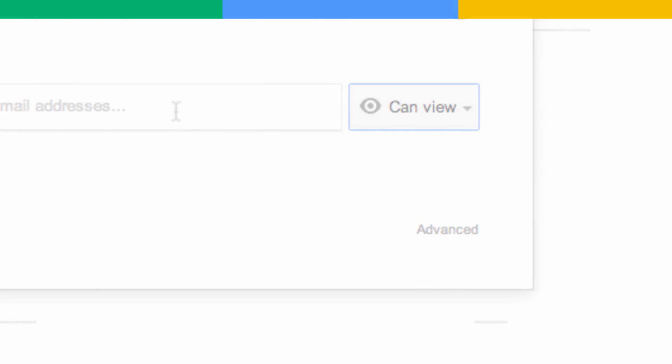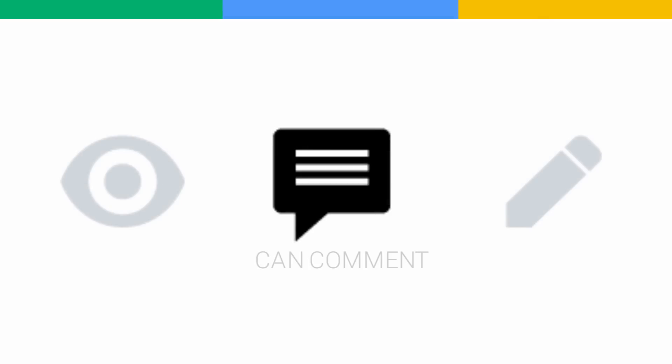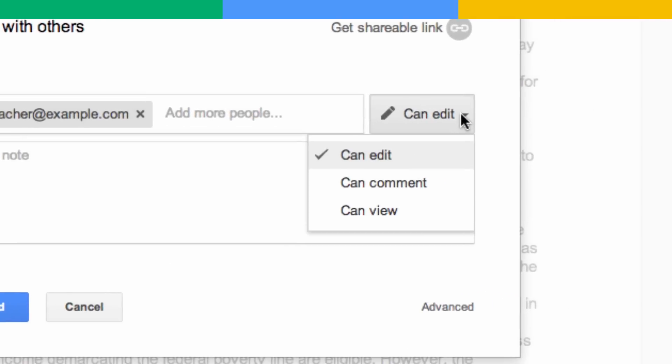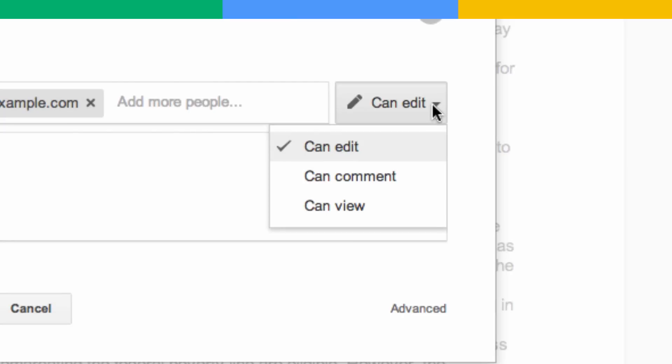If you want to invite others to provide feedback on a file, give them Can Comment Access. A student may give their teacher Can Comment Access on a school report so that the teacher can comment on the report without making changes to it.